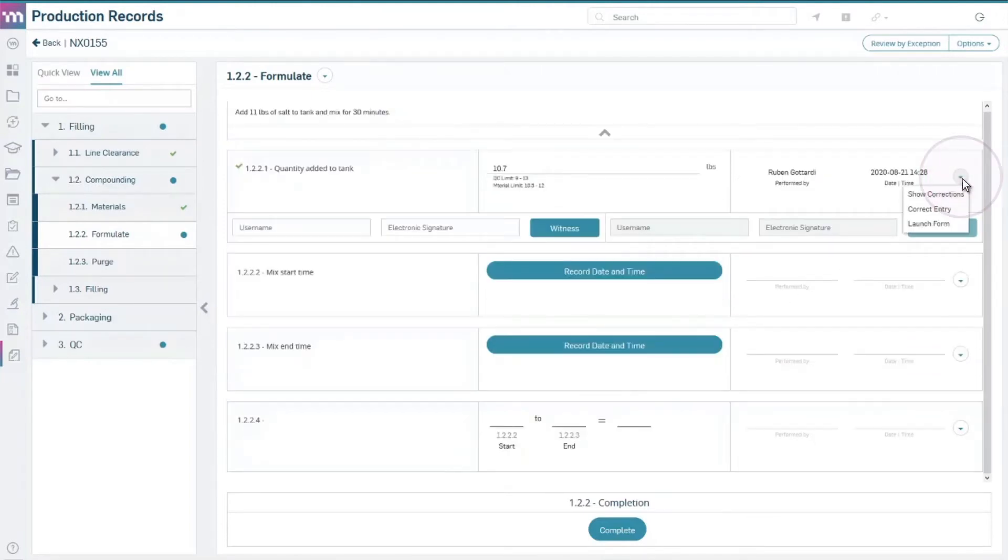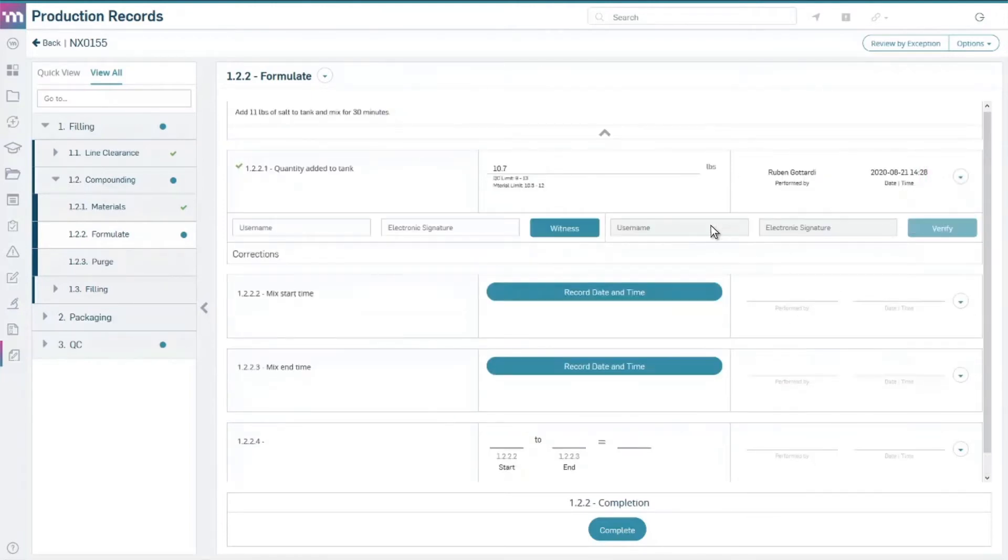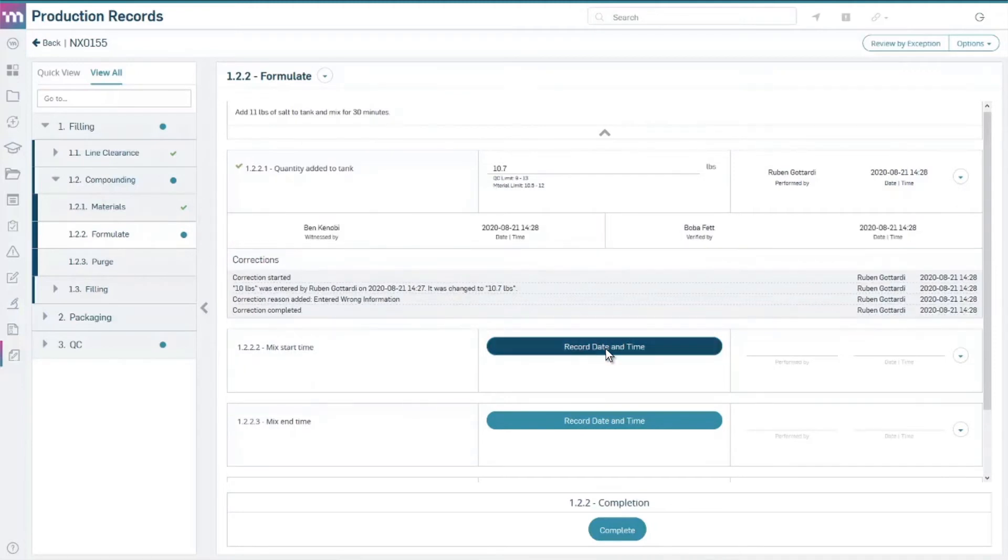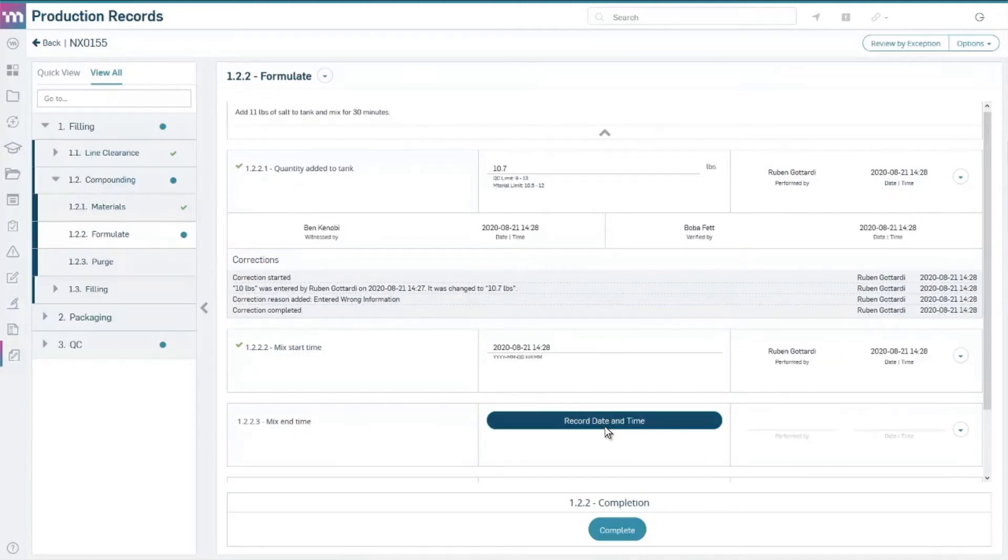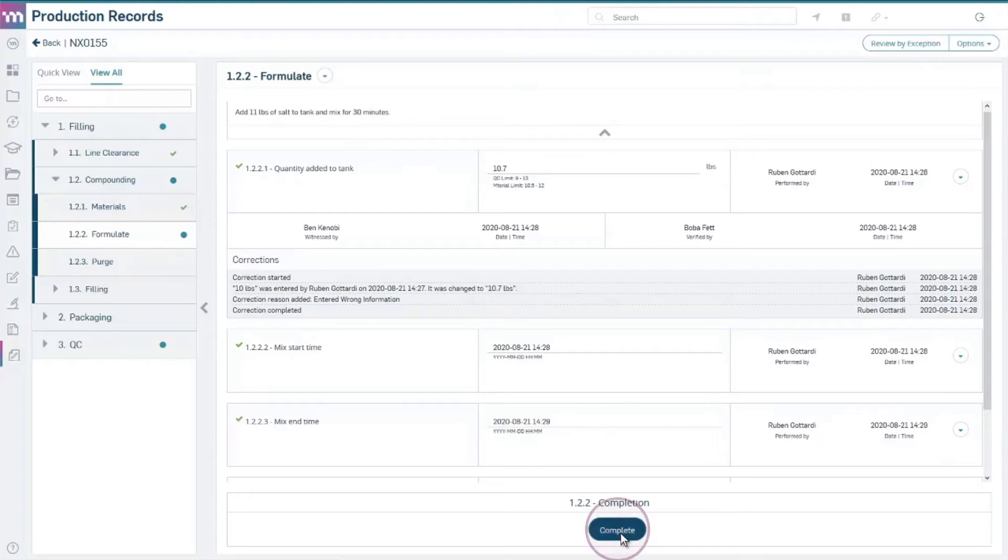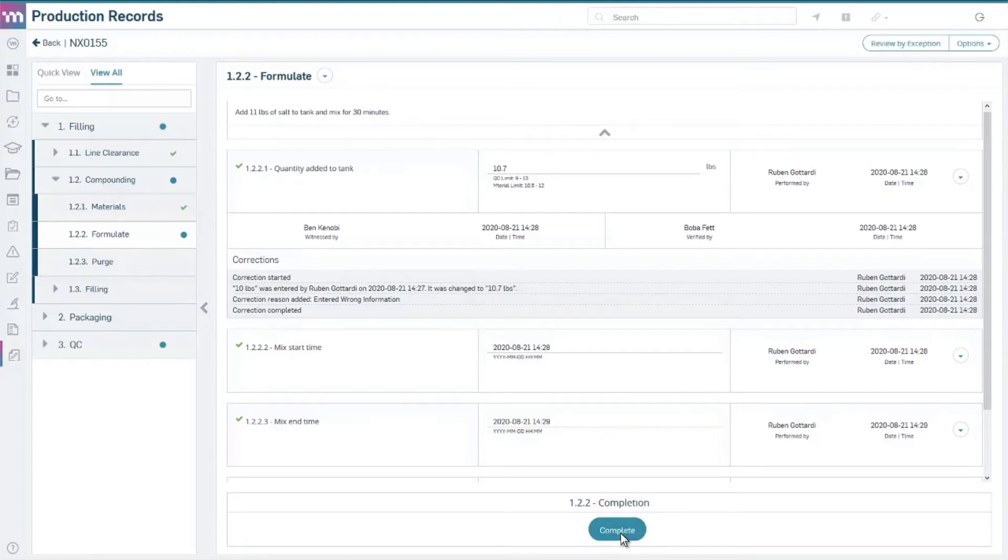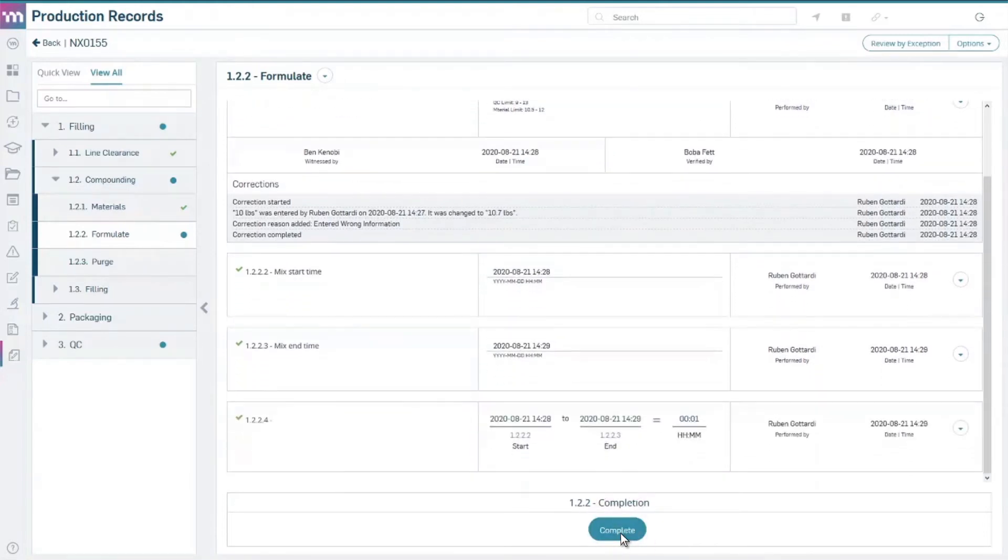The eDHR solution enables companies to easily capture and store all user entries to make them immediately available for reporting. Automatic data integrity checks ensure the data entered is complete and in the correct format.